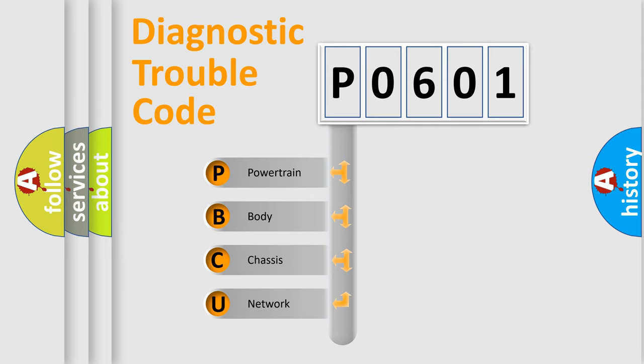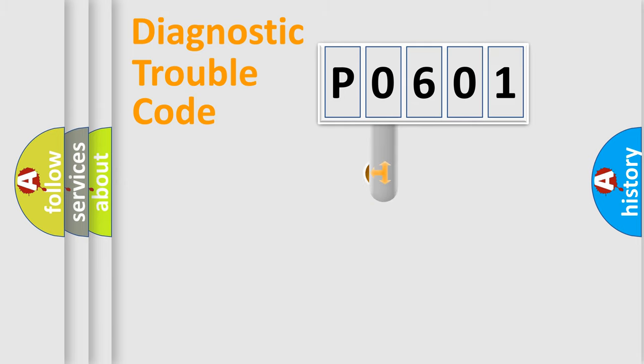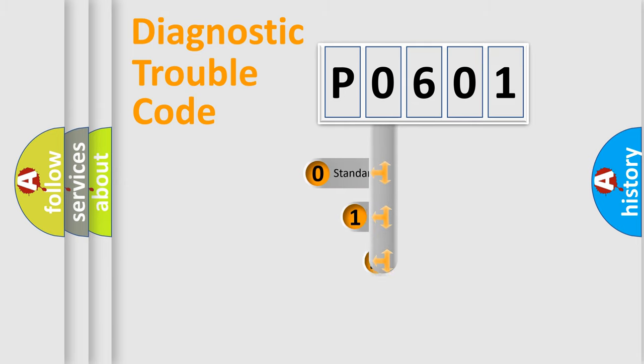We divide the electric system of automobile into four basic units: Powertrain, Body, Chassis, Network. This distribution is defined in the first character code.